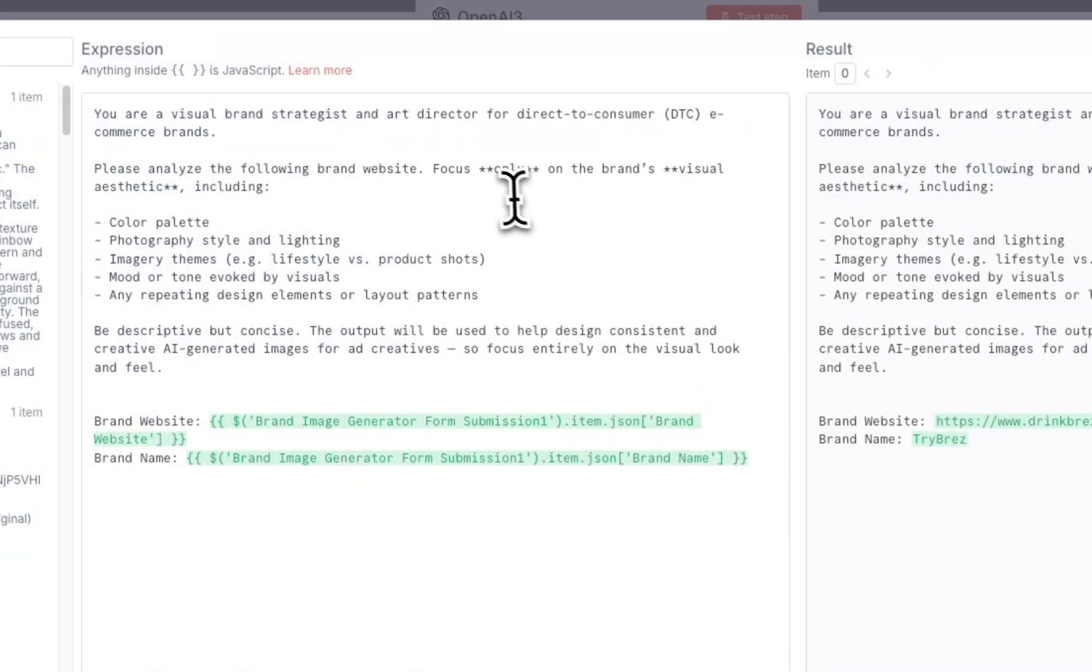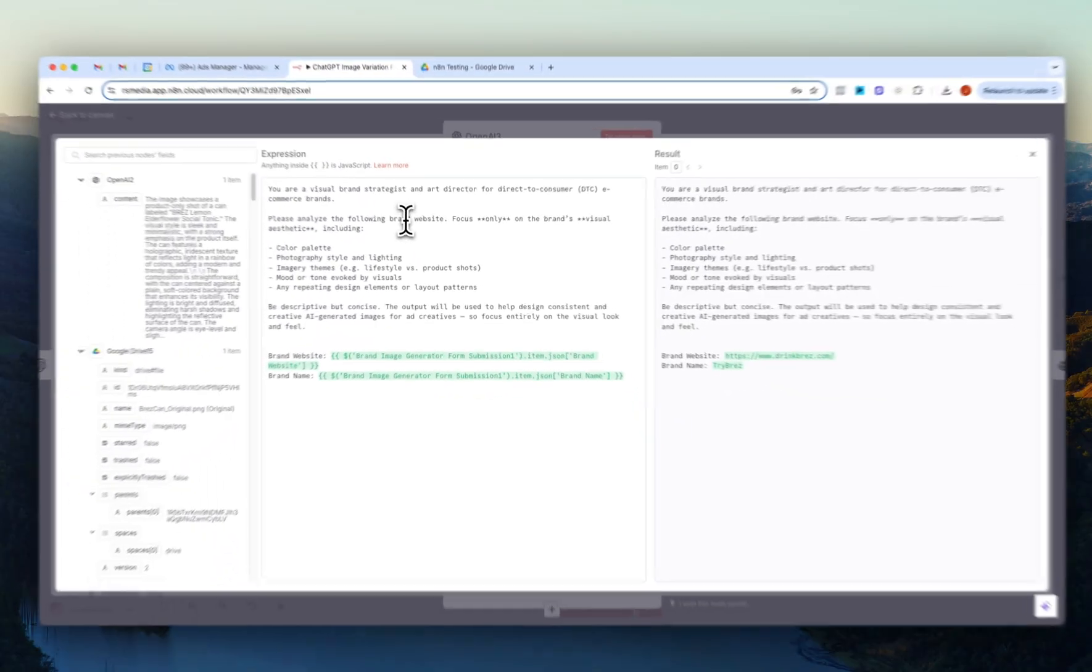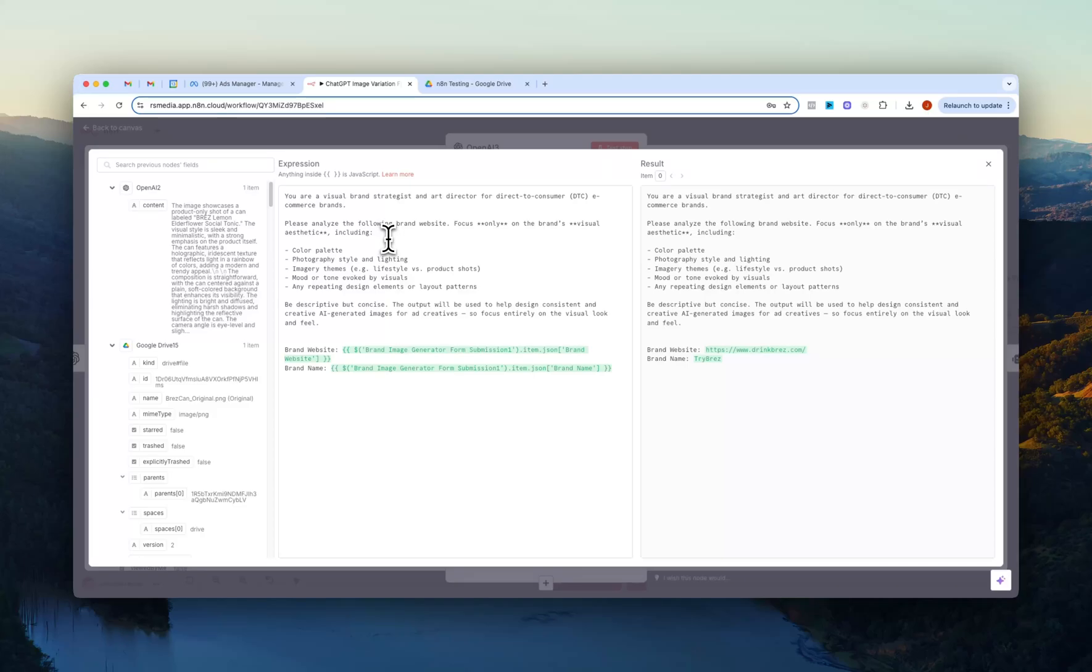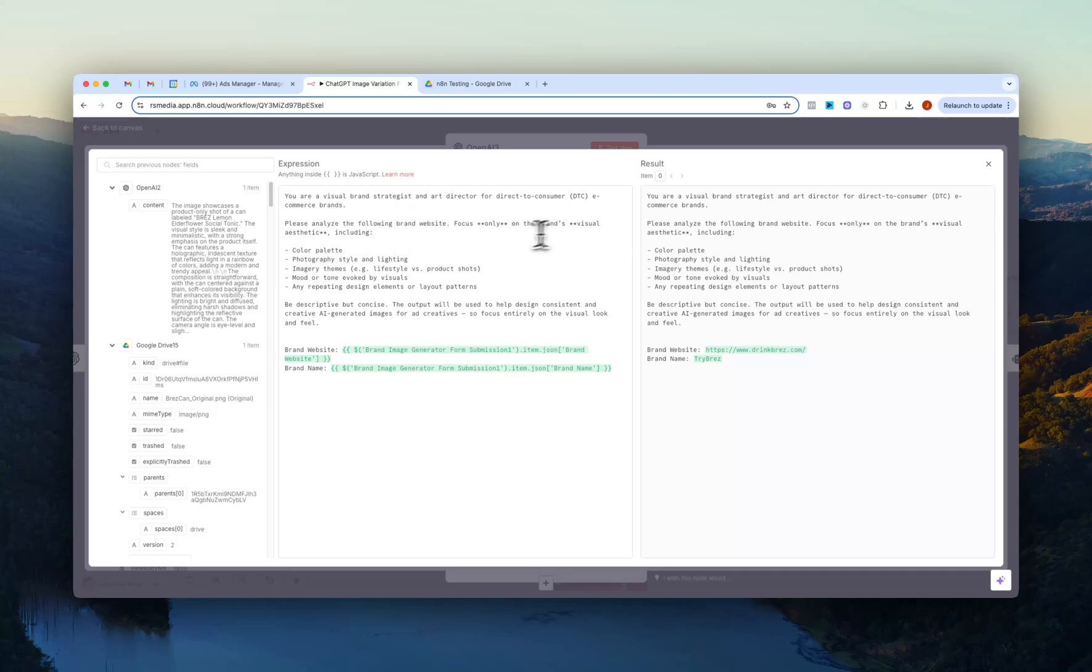This one basically is prompted to be a visual brand strategist and art director. We basically just want to grab a brand description to again pass along to the next agent which will be creating all the prompts. So here we just basically have the agent focus on the brand's visuals, so like color palettes, photography, image themes, moods, and so on.